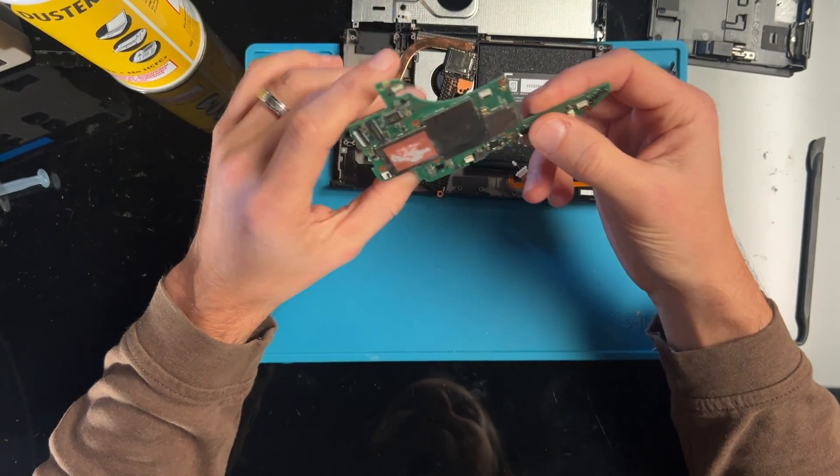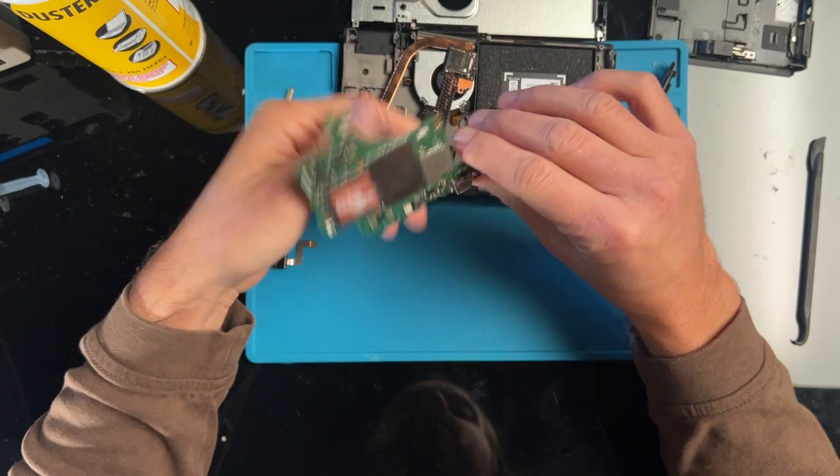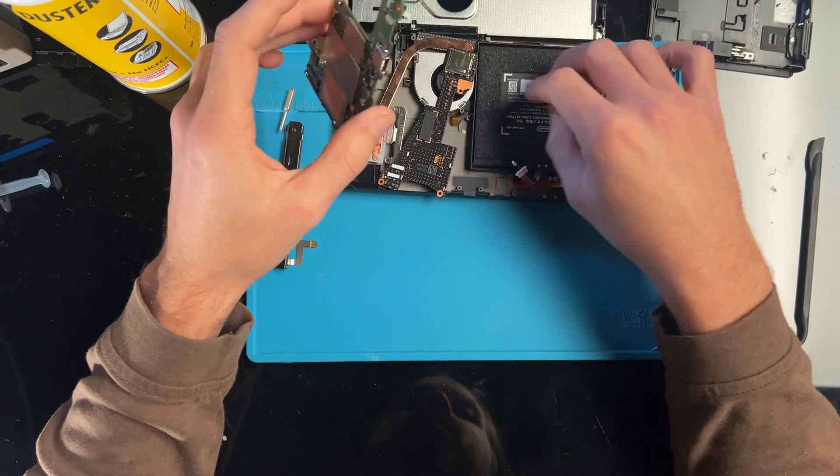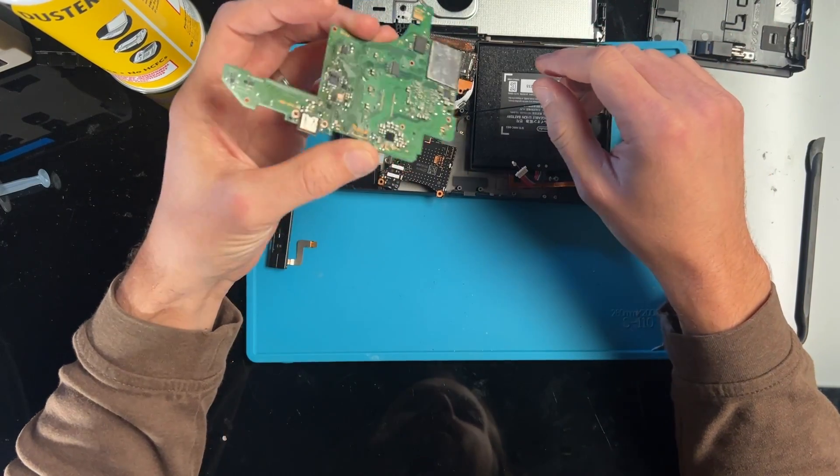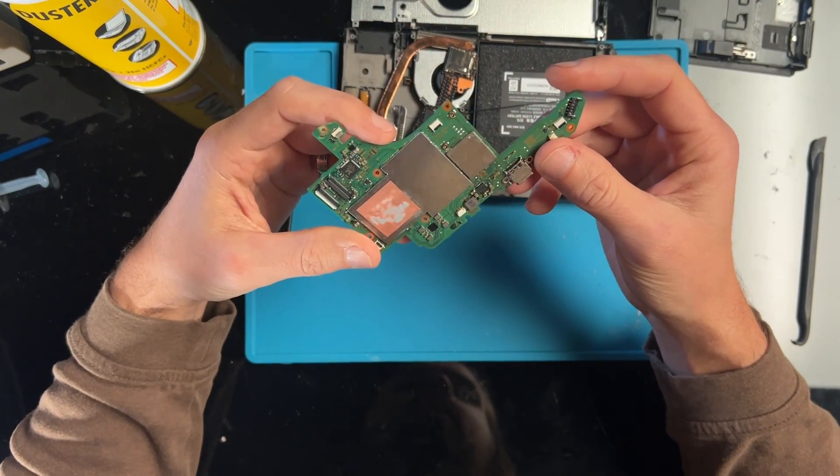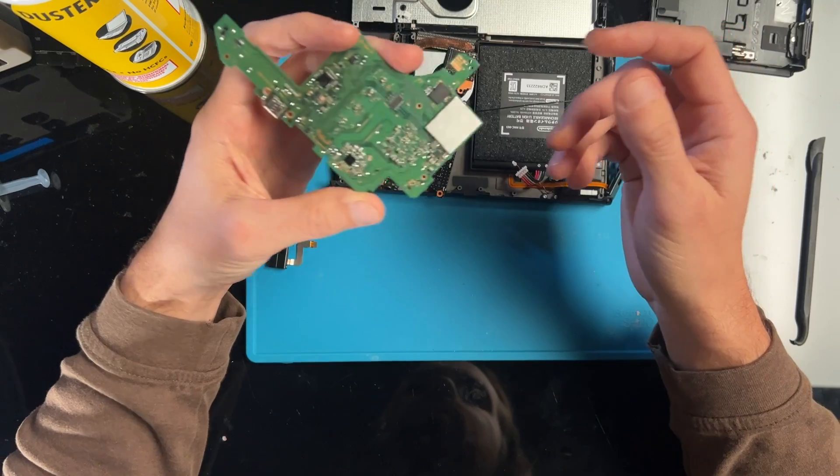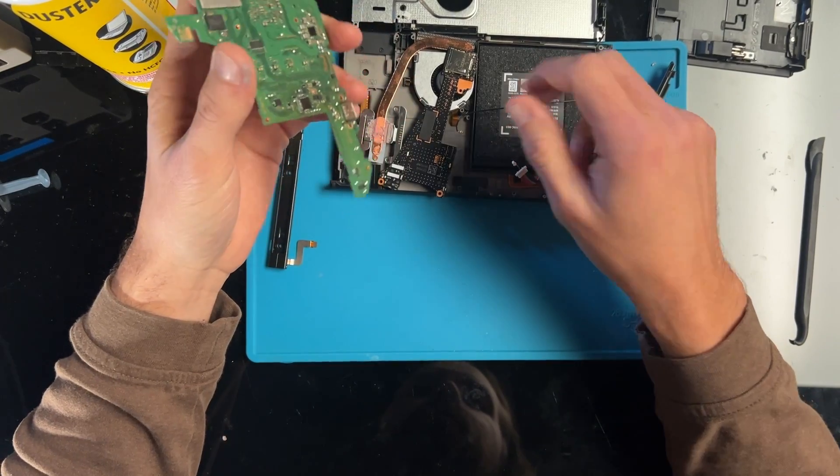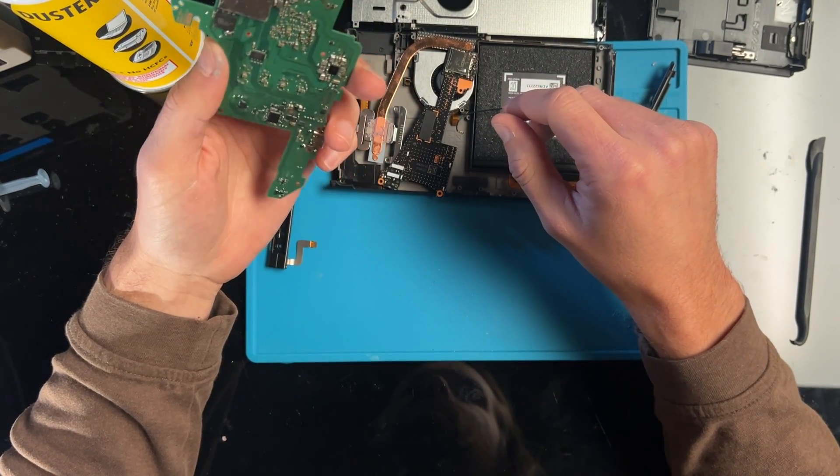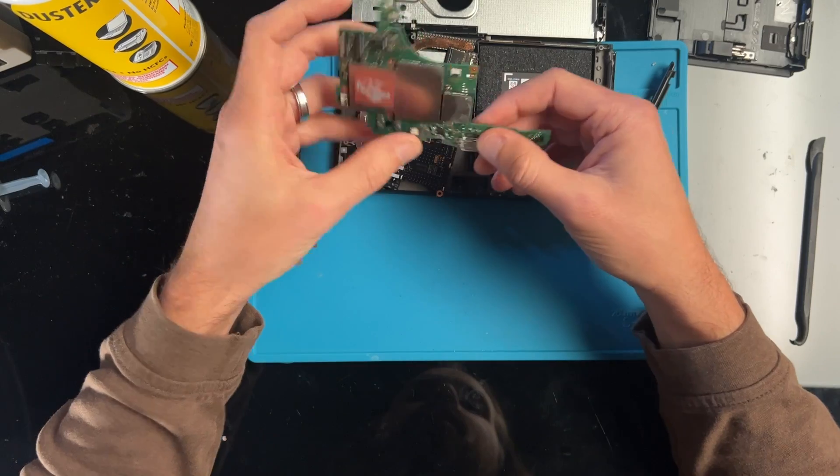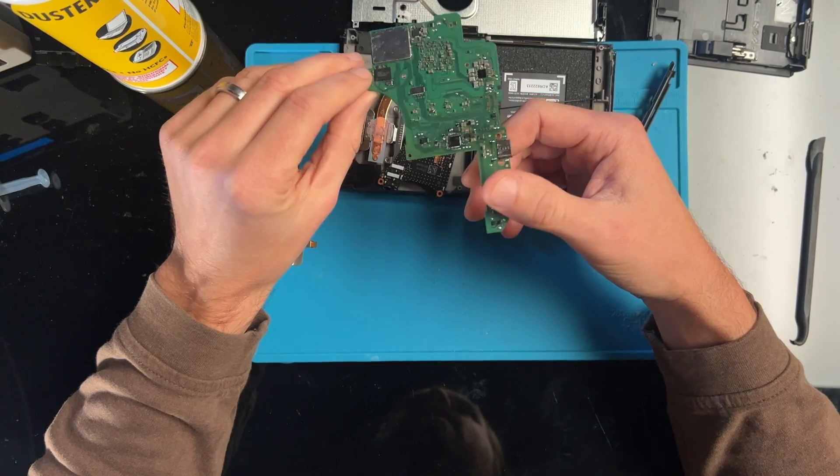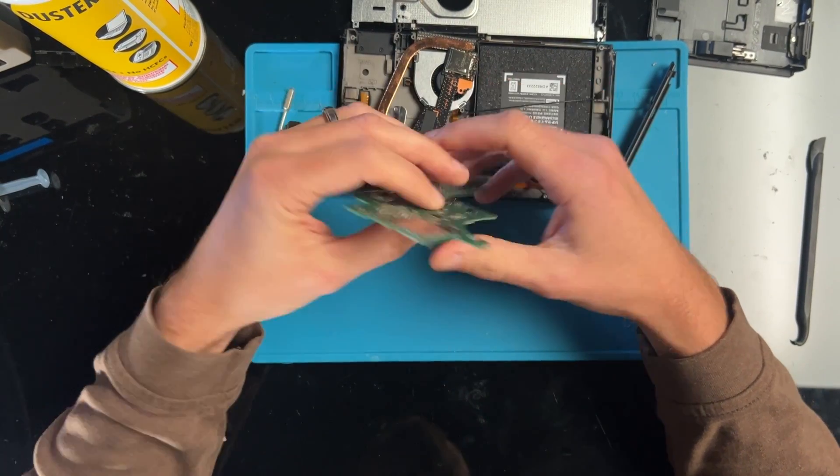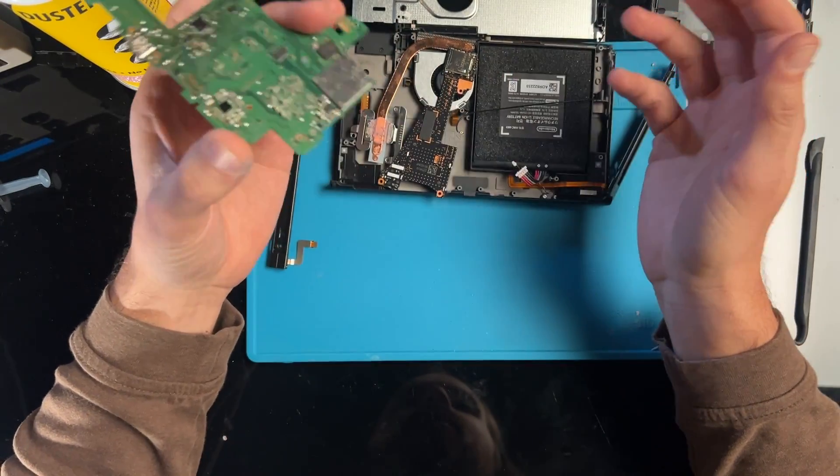So, but thanks for watching. Sorry this one didn't turn out the way I wanted. Really wished I could've fixed it. Would've been nice to have an OLED switch. Please like and subscribe if you enjoy this kind of content. I do have a regular switch board I have in the works that I did manage to fix. So that one will hopefully not take me three weeks to edit down and get out.